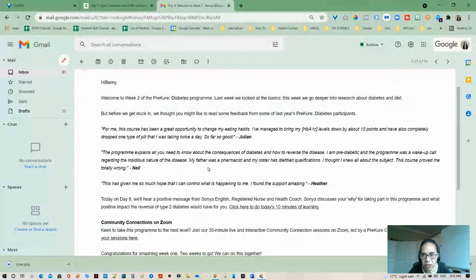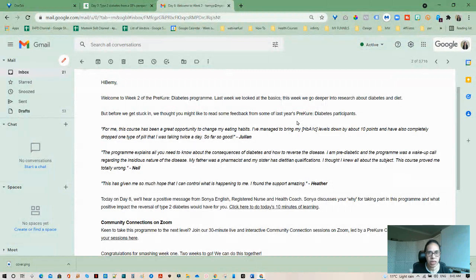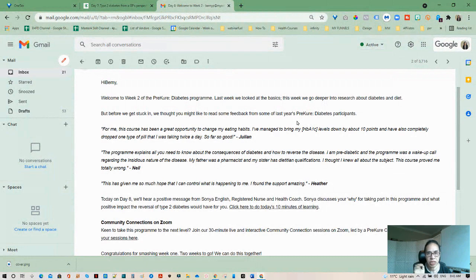Need some feedback from last year's PreKure Diabetes participants. Okay, well that's interesting. So this course has actually been going on for a little while, the actual program itself, but the platform that they've put it on is actually new. That's why we're actually testing it.